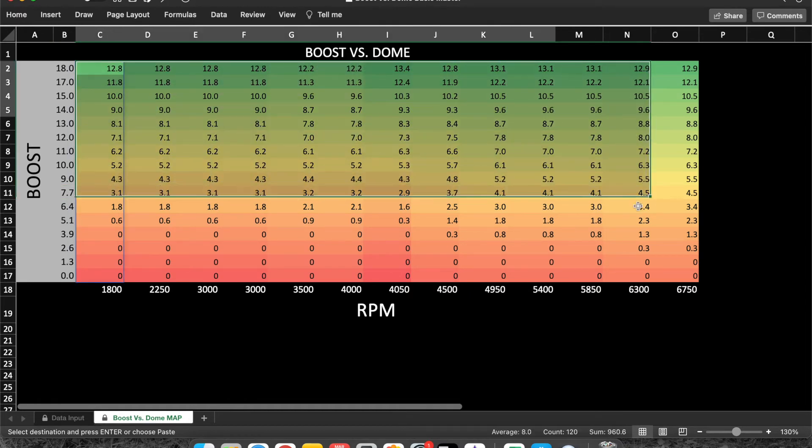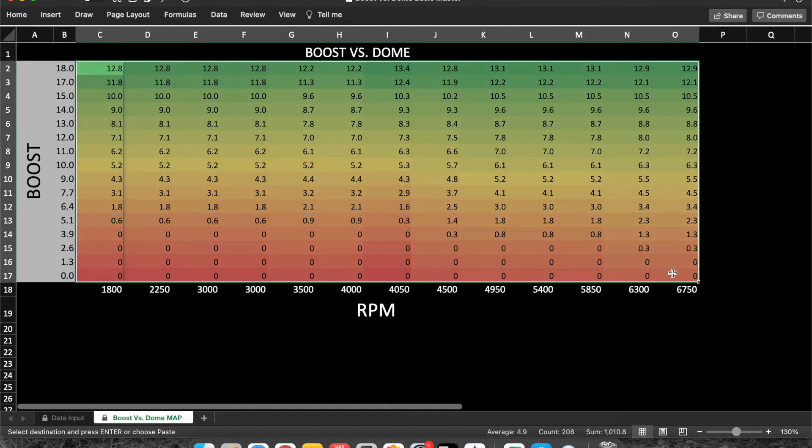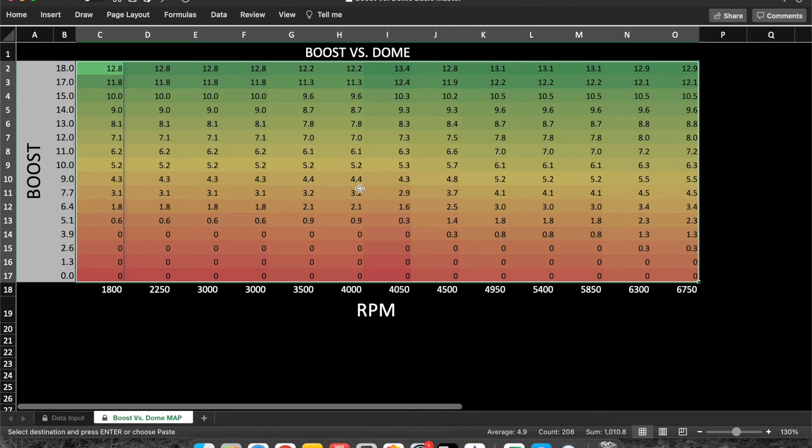Just thought this would really simplify things. This is going to get you in the general ballpark. Like I said, I have that more advanced sheet. Go ahead and click the link in the description if you're interested in that one.